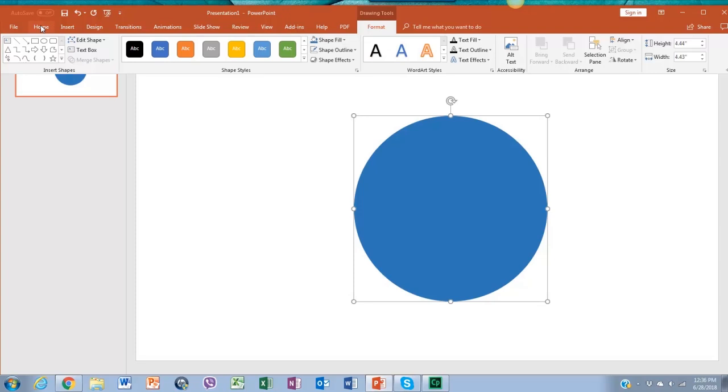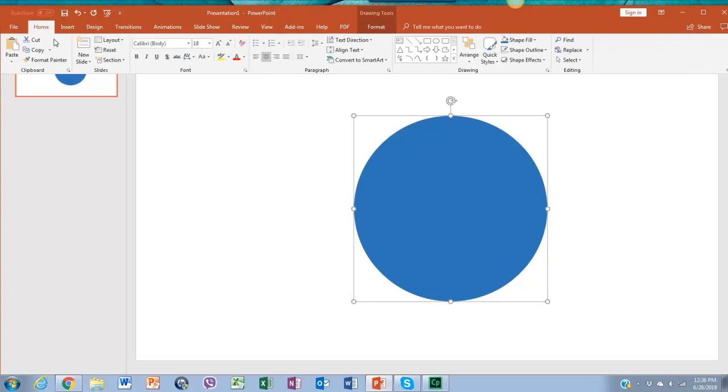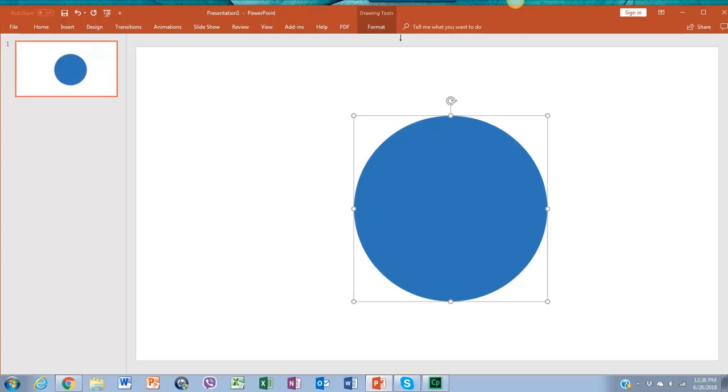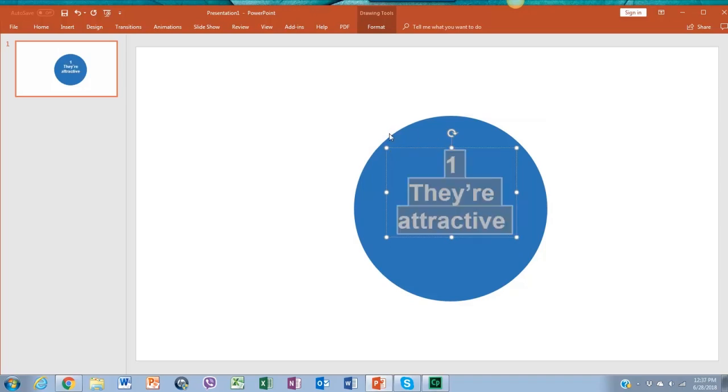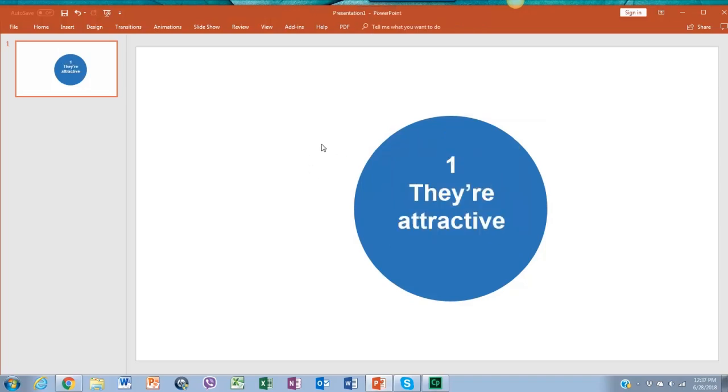Go to home and scroll over to the drawing, select and drag text box to the circle. Now add the text you want.